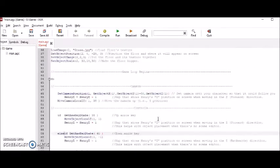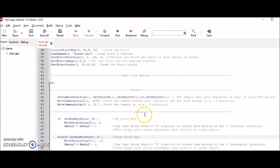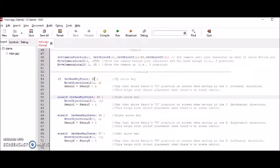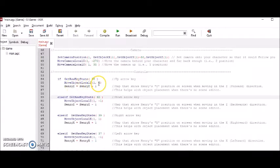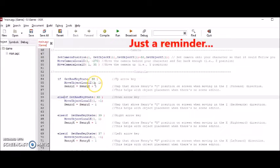Okay, so let's deal with the controls now. Now, this first part, this 38 is the up arrow key. And move object local Z has to do with moving the character forward. Remember, this one is the character. Instead of putting Henry, I put one here. Because that's kind of the way app game kit works.